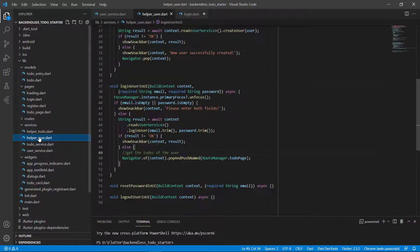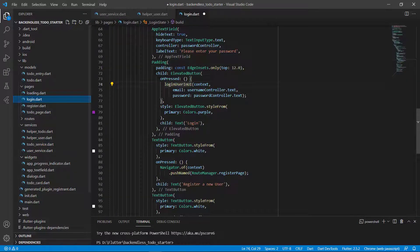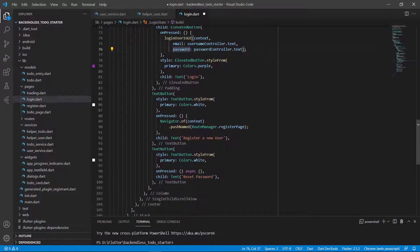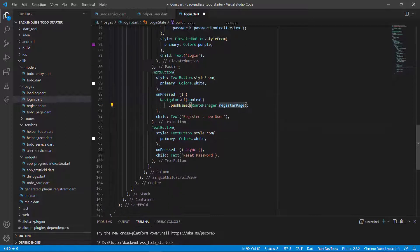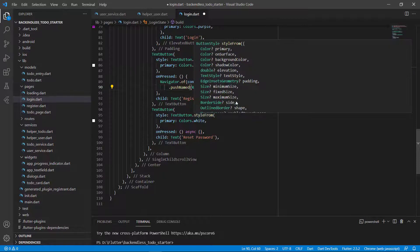When we click the login button, we call loginUserInUI passing the email and password, and the rest of the functions handle everything else. Going further down, there's also 'register a new user' which pushes to the register page — already done — and there's reset password, which we will do in a next video.